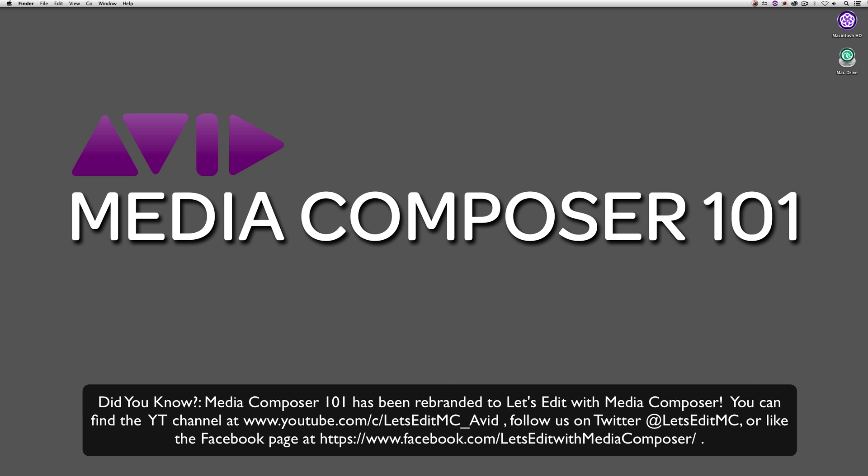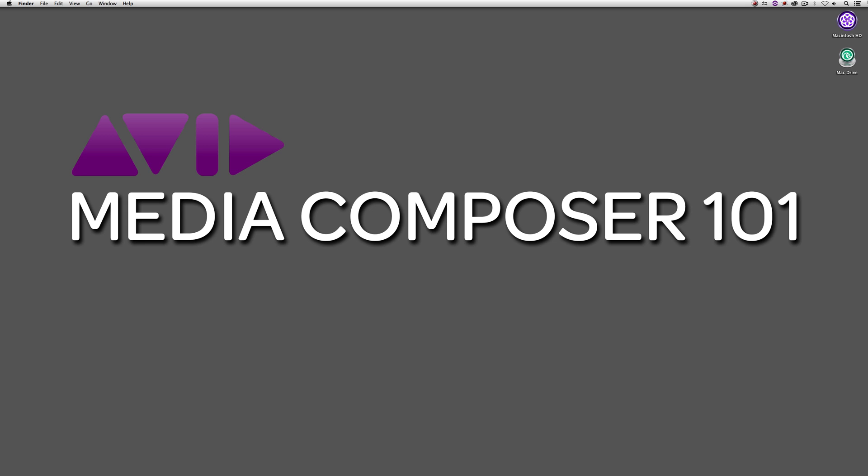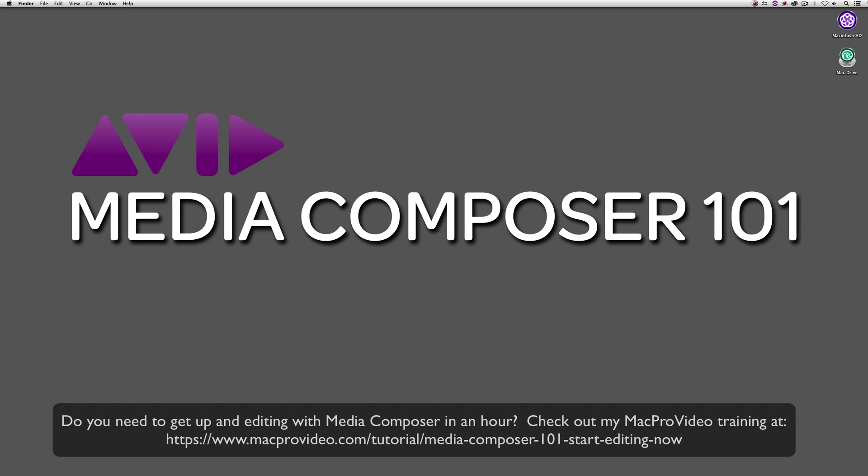Project creation inside of Media Composer is crucial. Now I know you're probably thinking, pretty much inside of any nonlinear editing application, setting up your projects is important. In this case, it's a little bit different because of the way that Media Composer is set up. Once you choose a format to work in, you're essentially locked to that format.